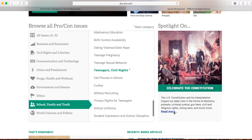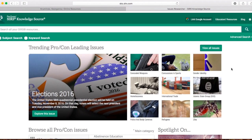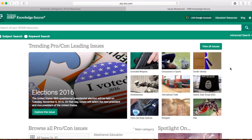Hopefully this has been helpful to get you started in finding good quality research and looking for things that are going to help you create a good argument. If you have any questions, please don't hesitate to find me in the library.